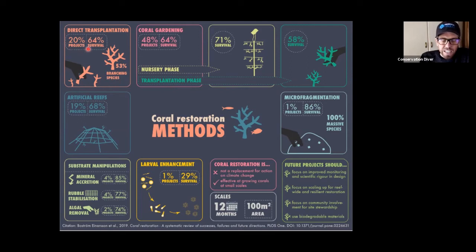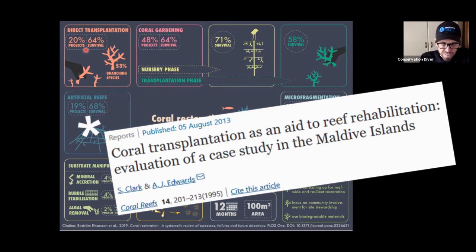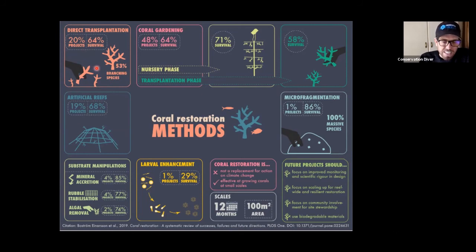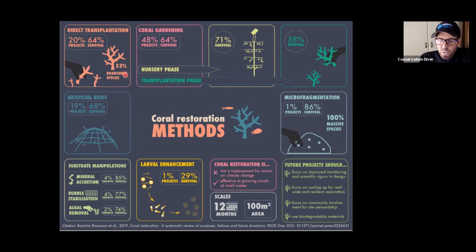I personally have never used this technique, and I think it's quite scary that 20% of projects are doing it. There was a paper by Edwards and Gomez where they did this in 1995 and published in 2005. What they found after 10 years was that the only difference between the donor reef and the transplanted reef was more dead corals in the transplanted reef. That makes sense — you're moving corals into an area where they've already proven they can't survive. This technique should really only be used in the most extreme situations.